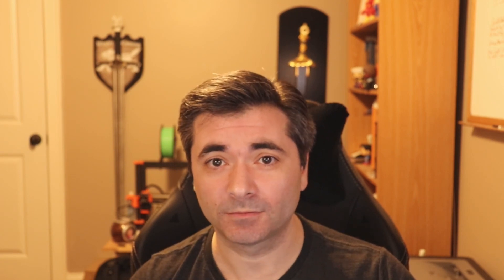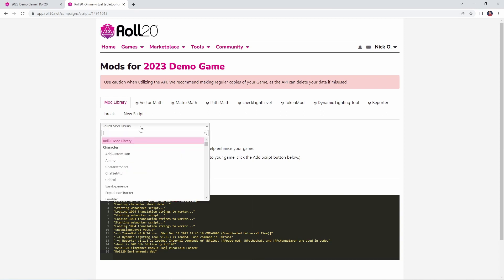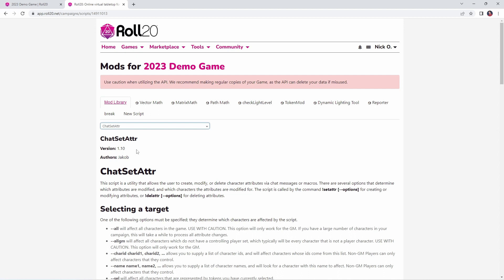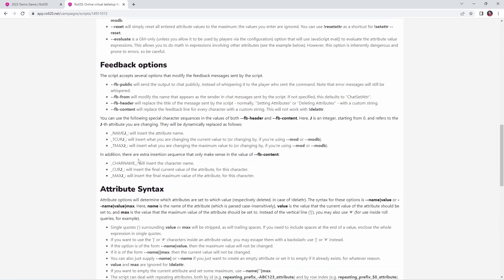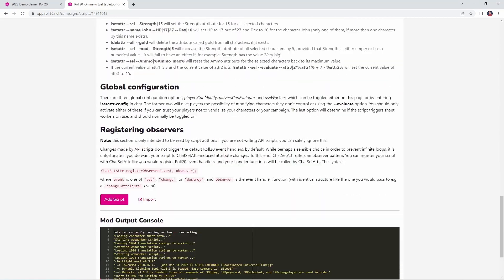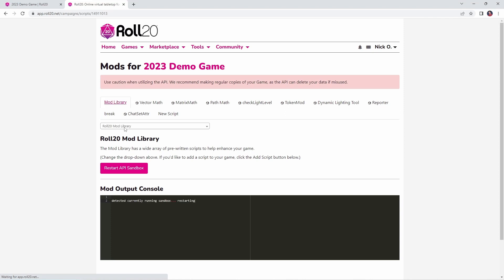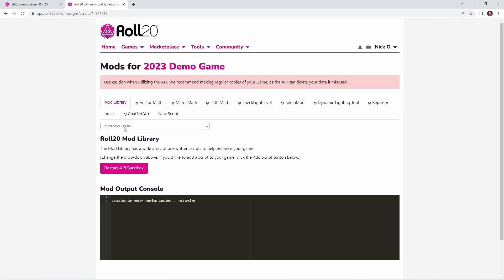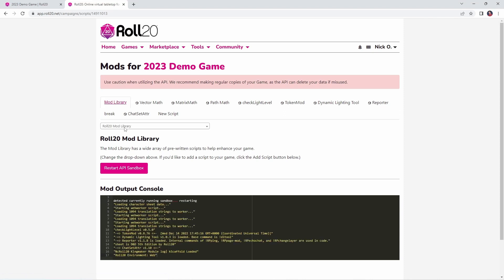So now let's see how we can do this automatically with the ChatSetAttr mod. And again, from this point forward, you will need a pro account to do what I'm about to show you. ChatSetAttr is part of the Roll20 mod library. So you can just search for it by coming in here and selecting ChatSetAttr. ChatSetAttr was developed by a user named Jacob. Jacob, thank you so much. This script is awesome. And it has become one of the core scripts that I use in every single one of my games. So once we've got the script loaded up here, we can click add script that will add it to our game, restart our API sandbox, and then we can start using it.